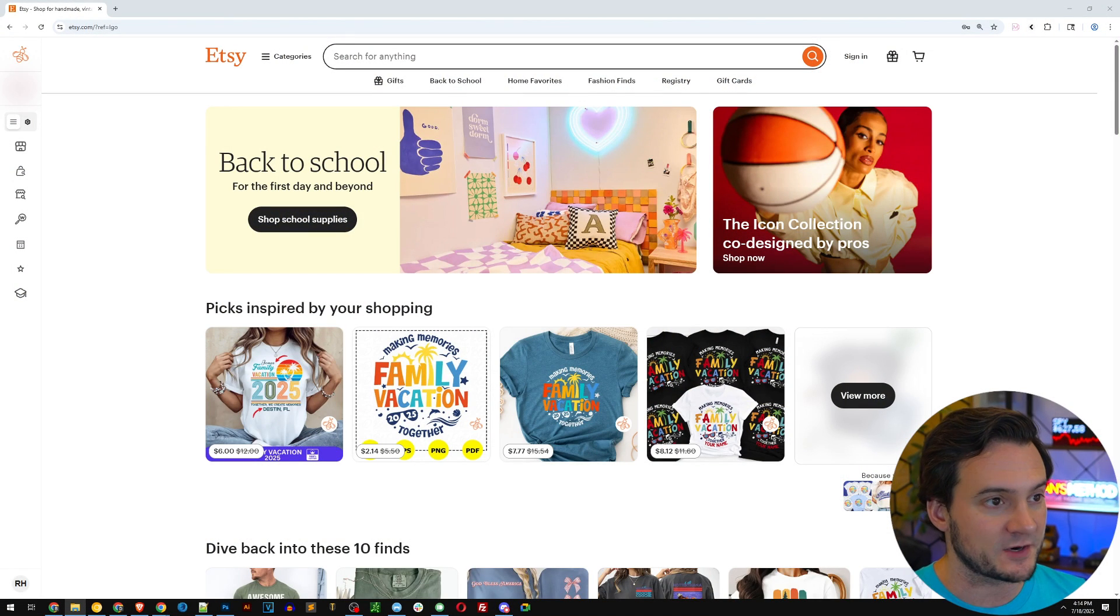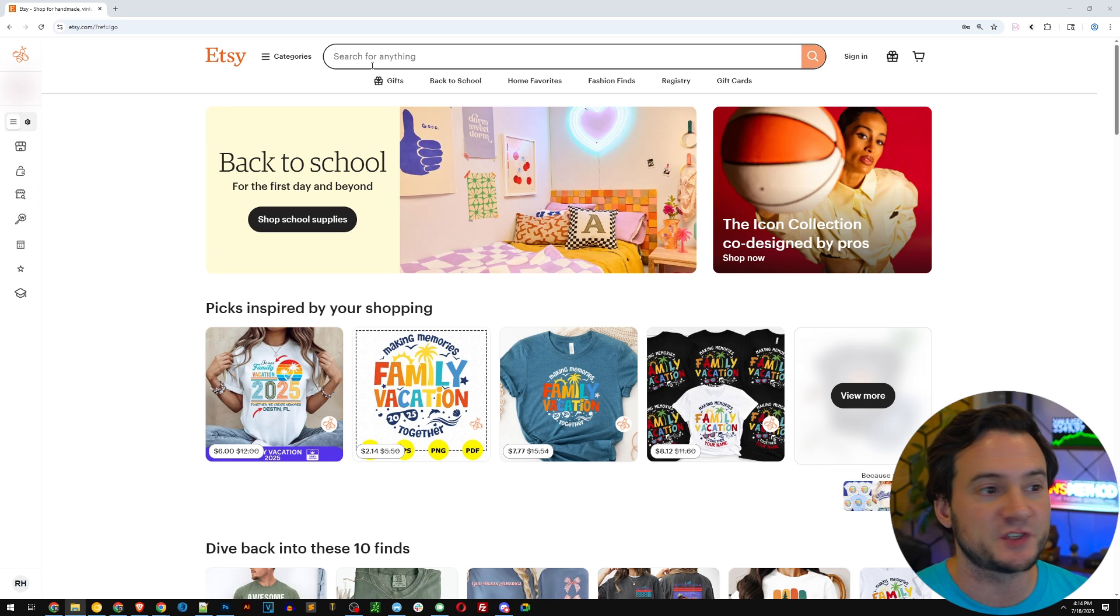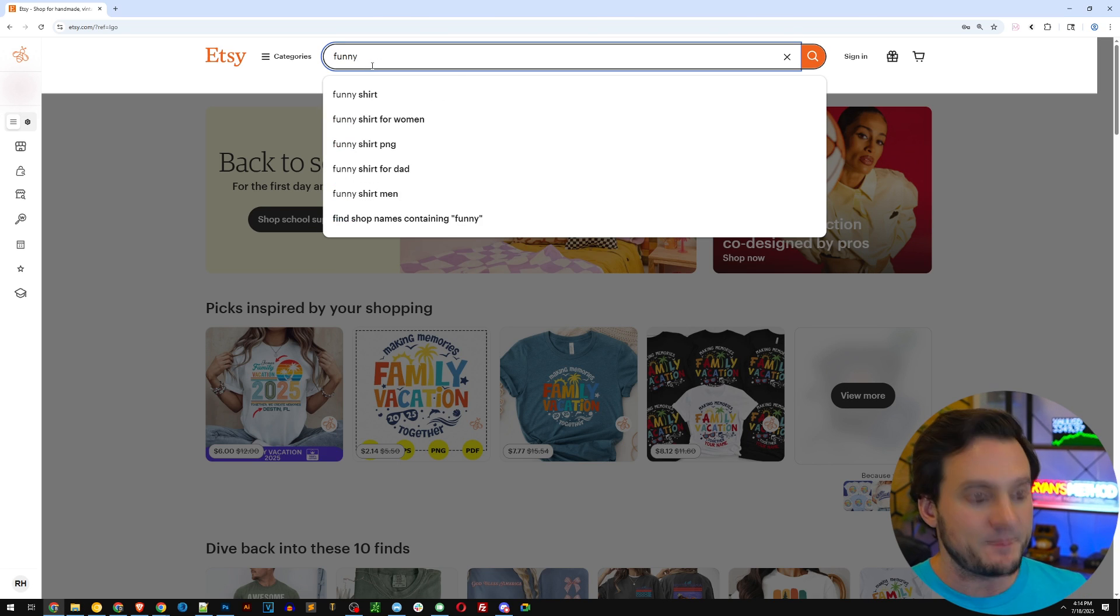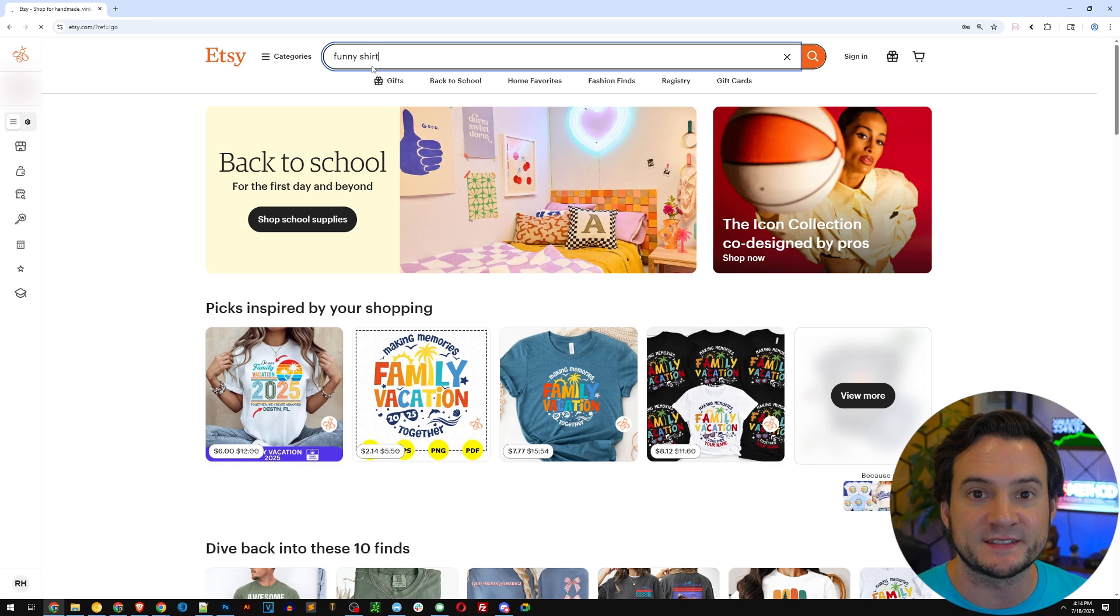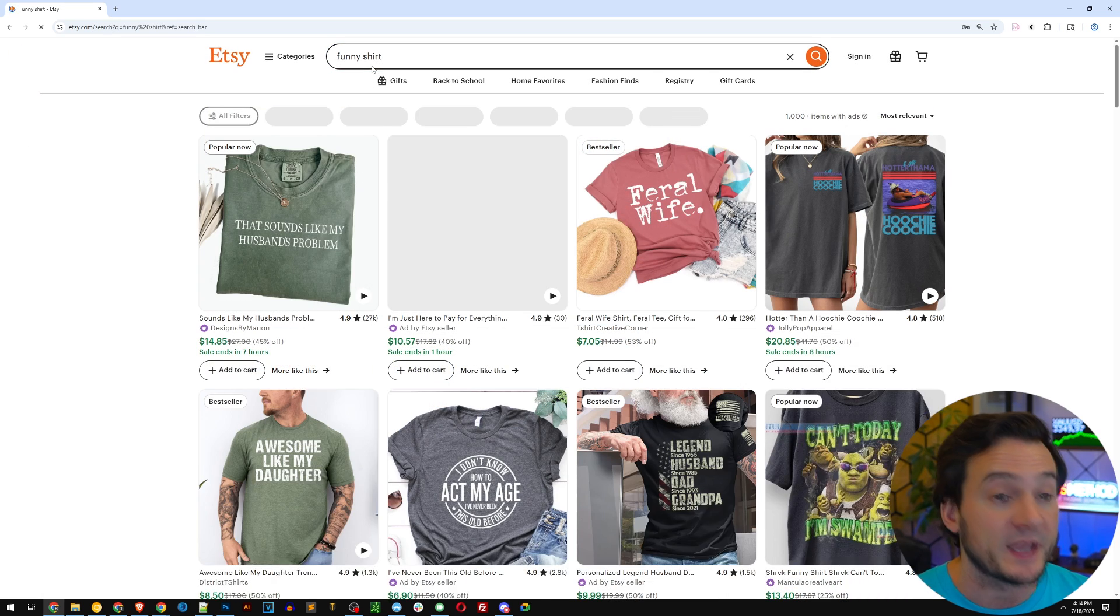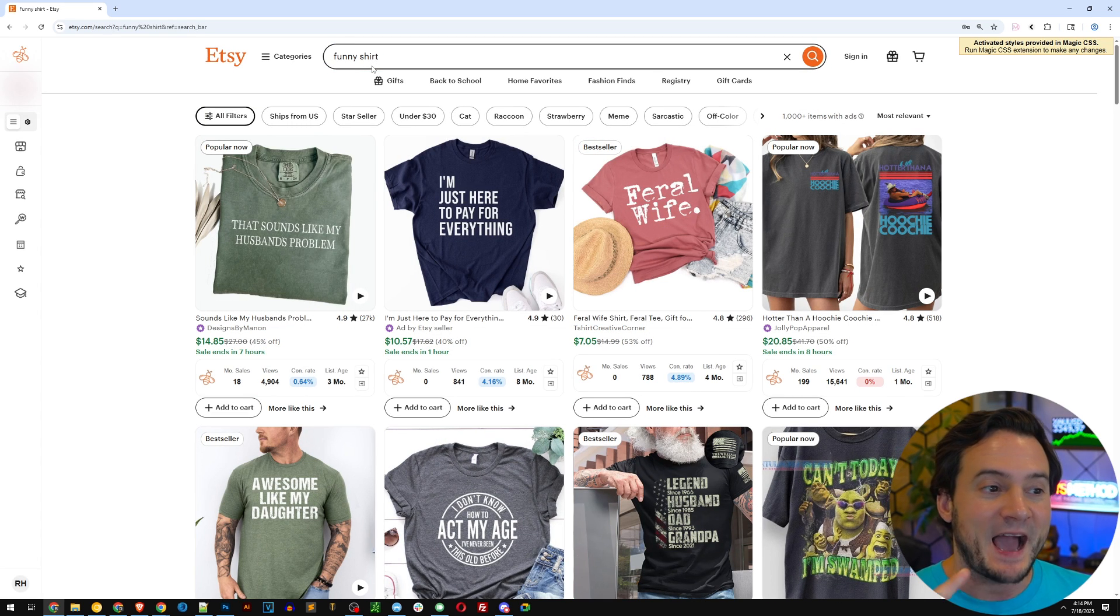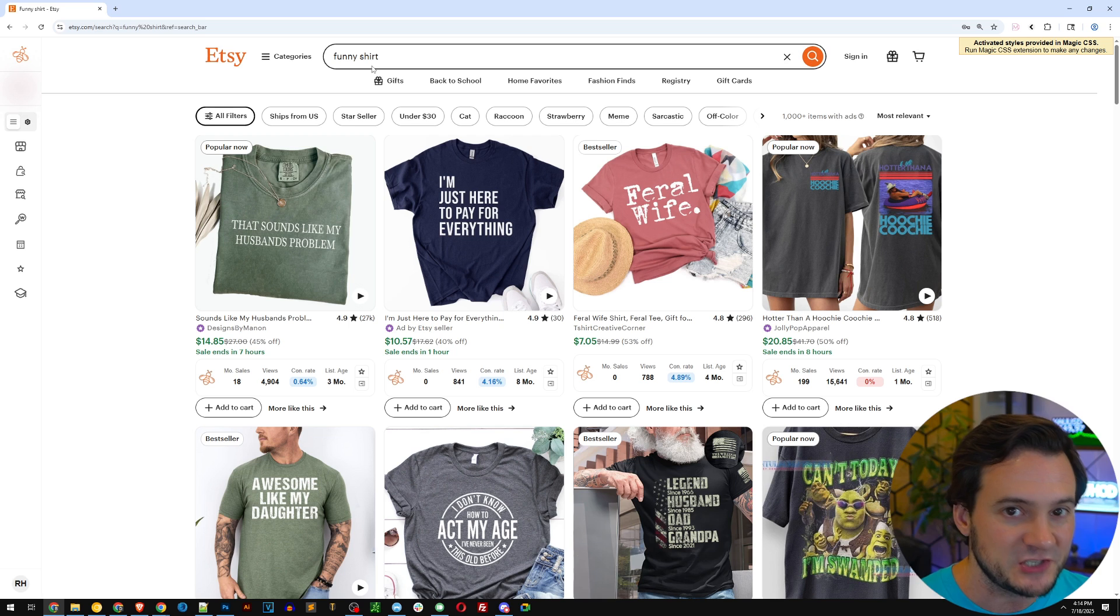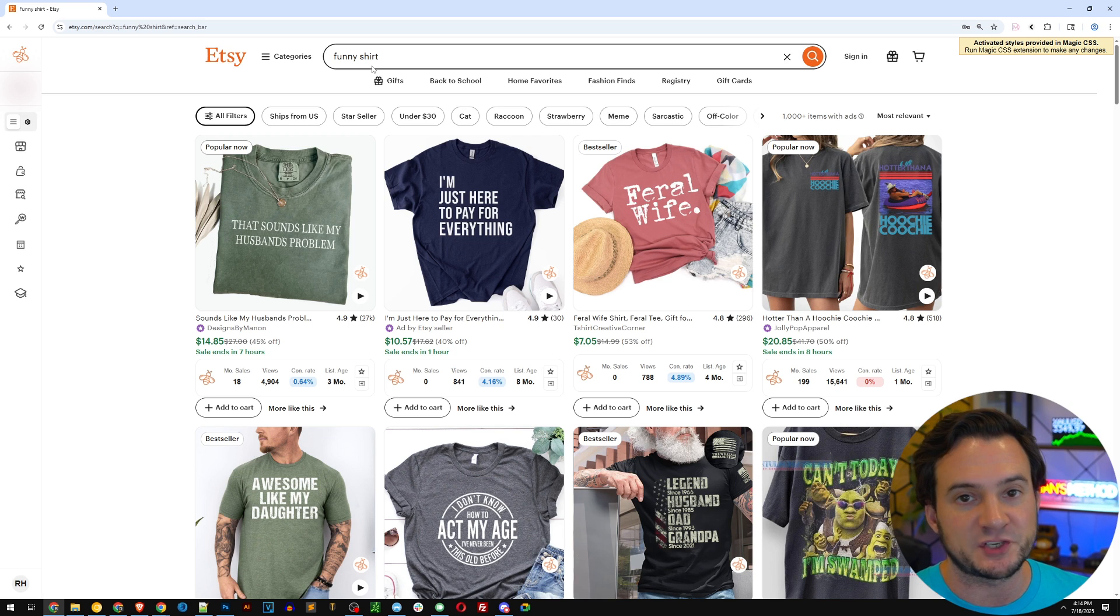So I've got Etsy open right here. Now you can type anything into the search bar. One of my favorite things is just to type in the word funny and then maybe type shirt if I want to sell t-shirts. By the way, if you're a beginner selling on Etsy, I actually don't recommend selling t-shirts just because I think it's one of the most oversaturated product types.